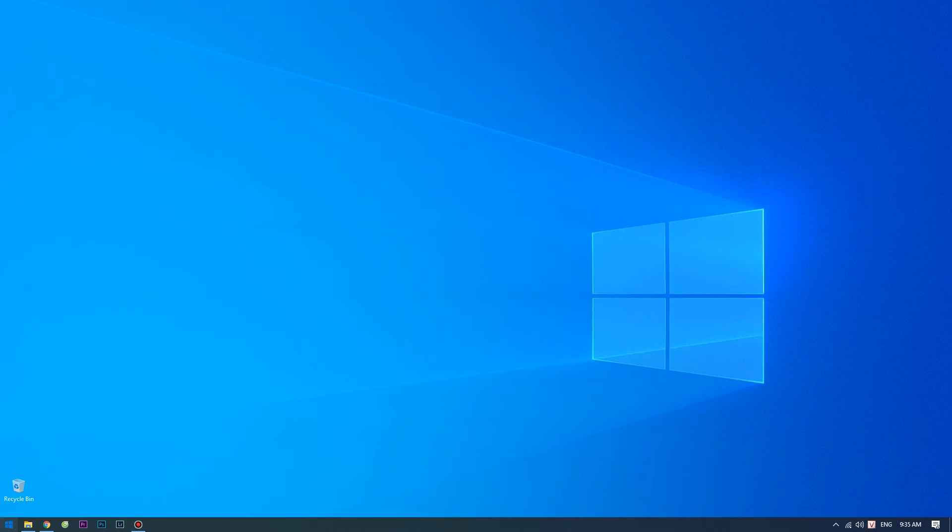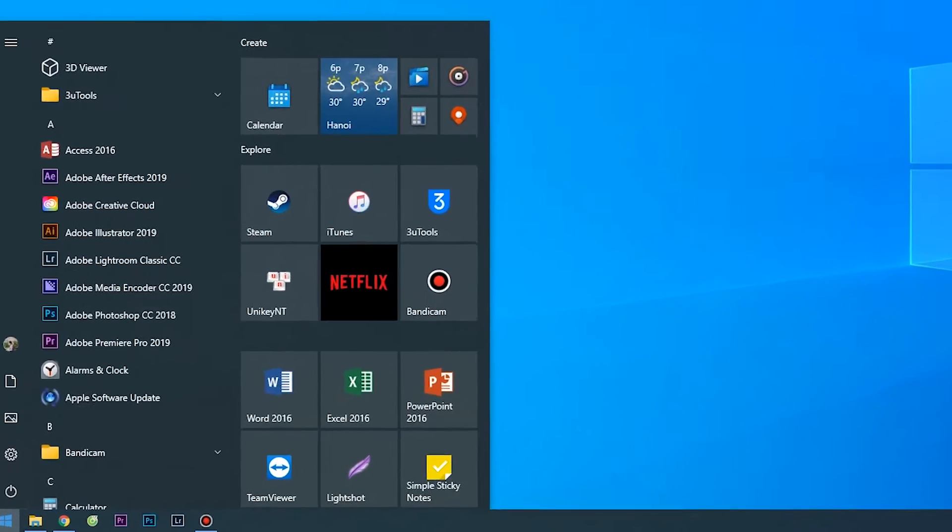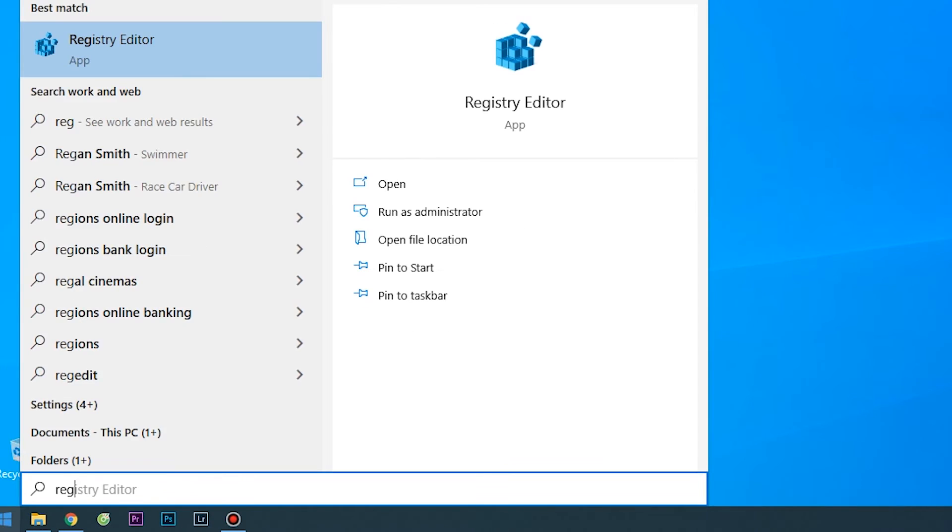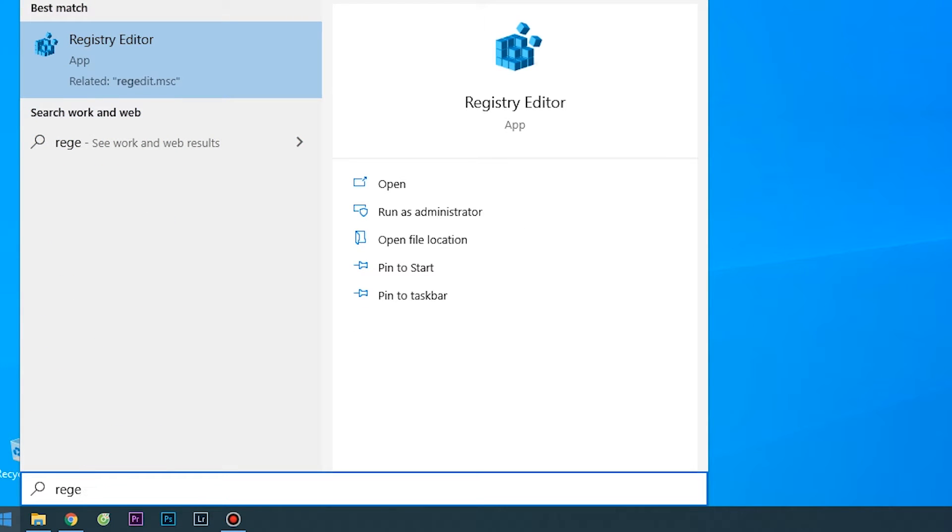Here are the steps to proceed. Click on the start menu and type regedit in the search field as shown below.